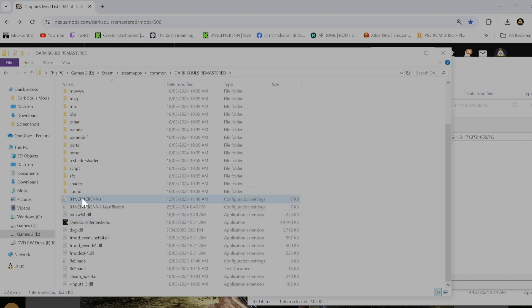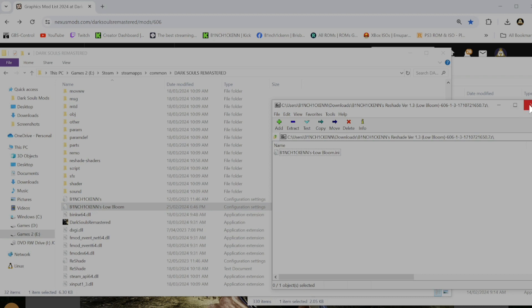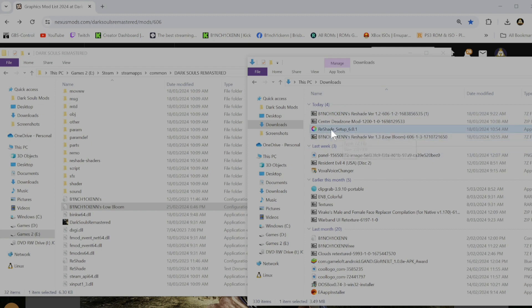So now we've got the low bloom there and the high bloom version. And then the low bloom. Let's go ahead and close that. Go back to your downloads folder. And I'm going to run the Reshade setup.